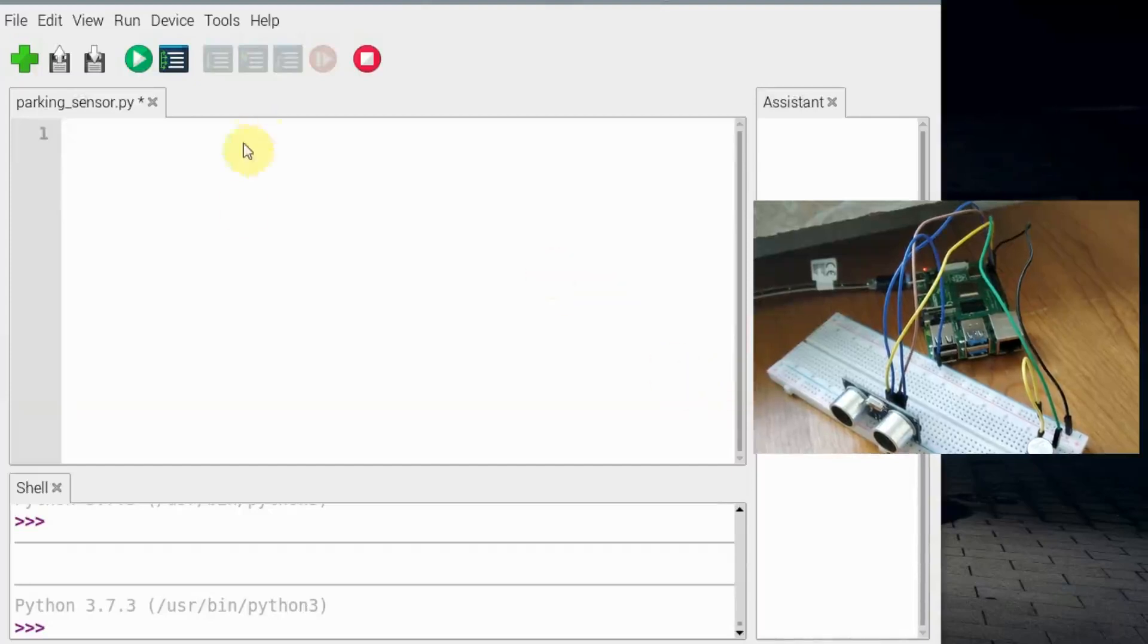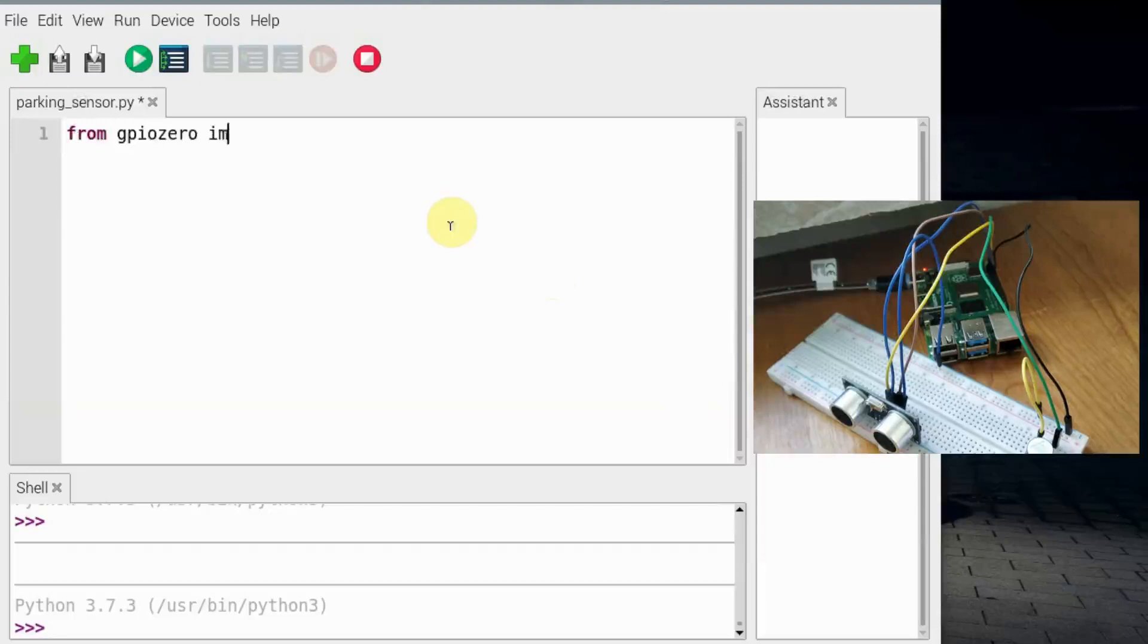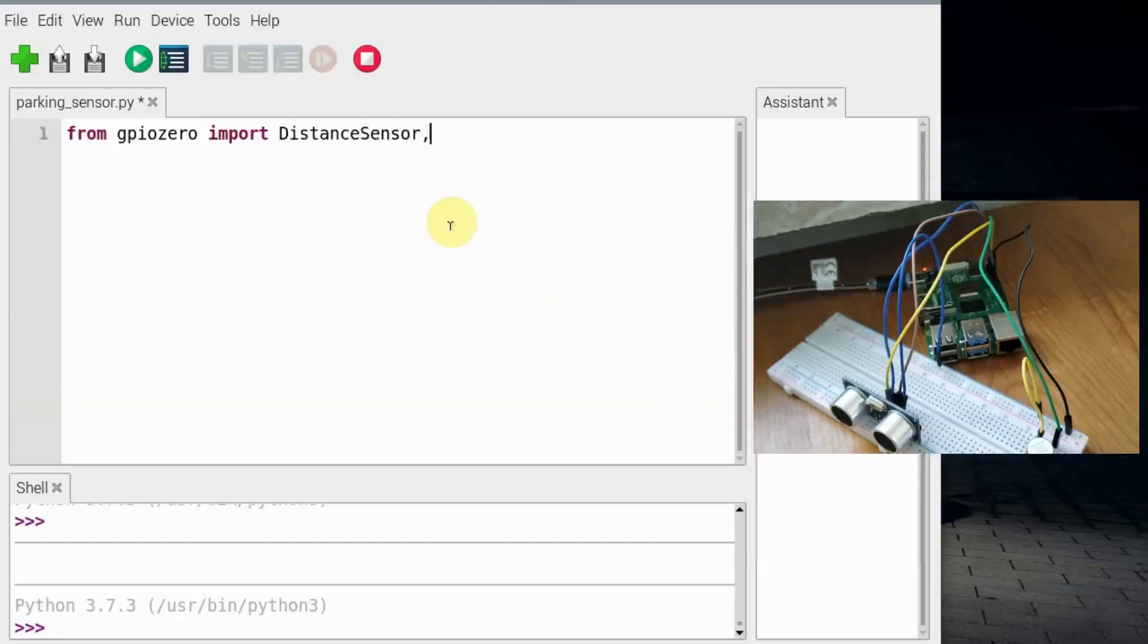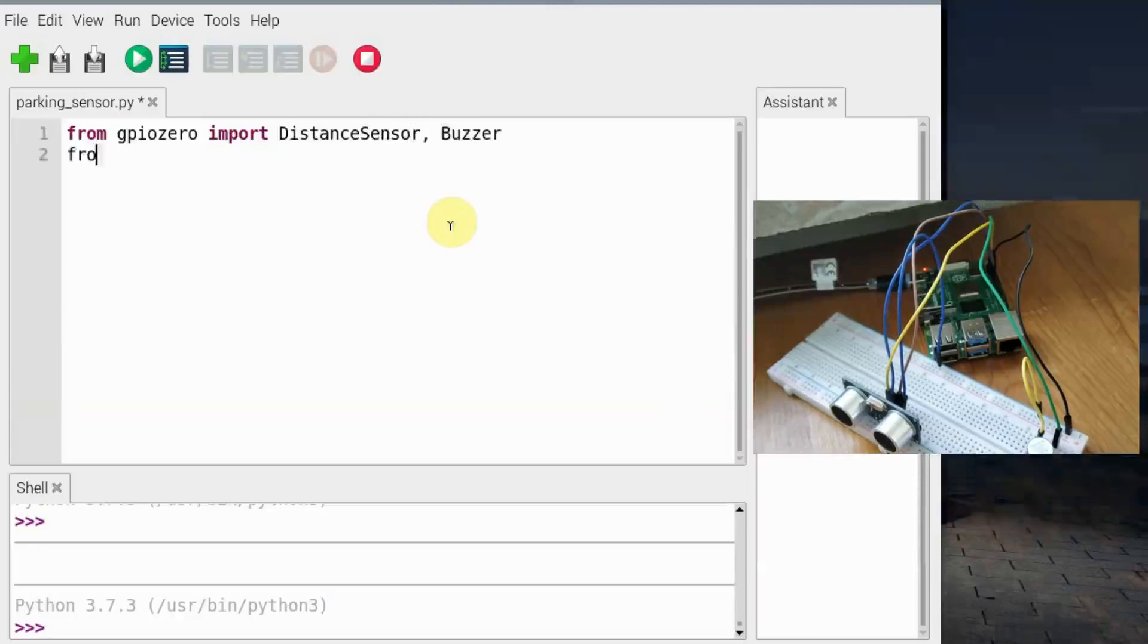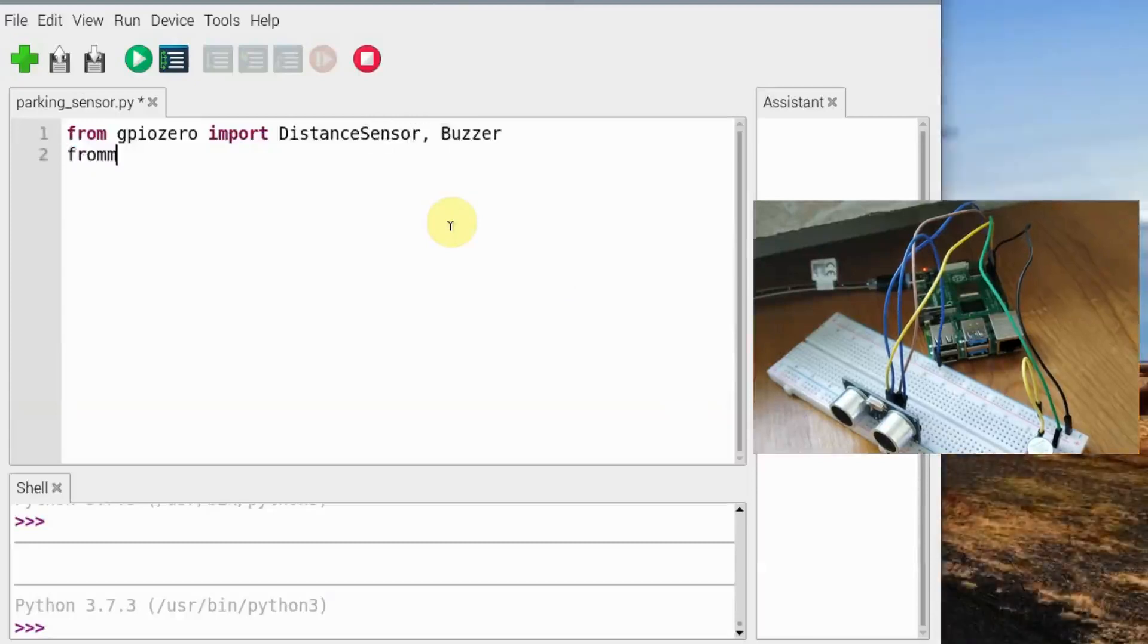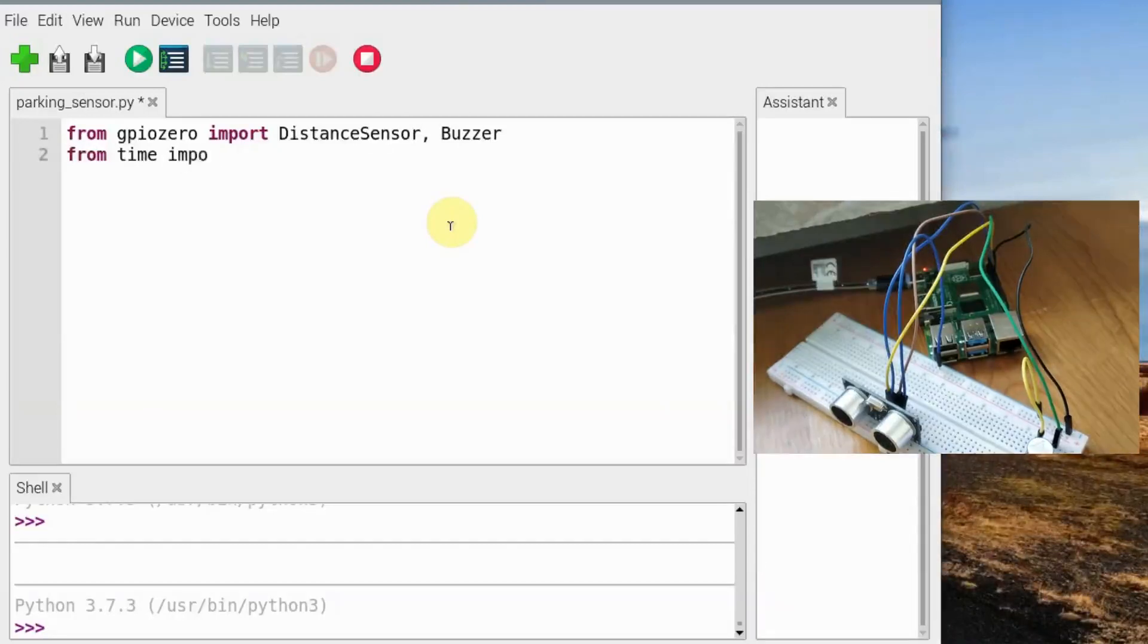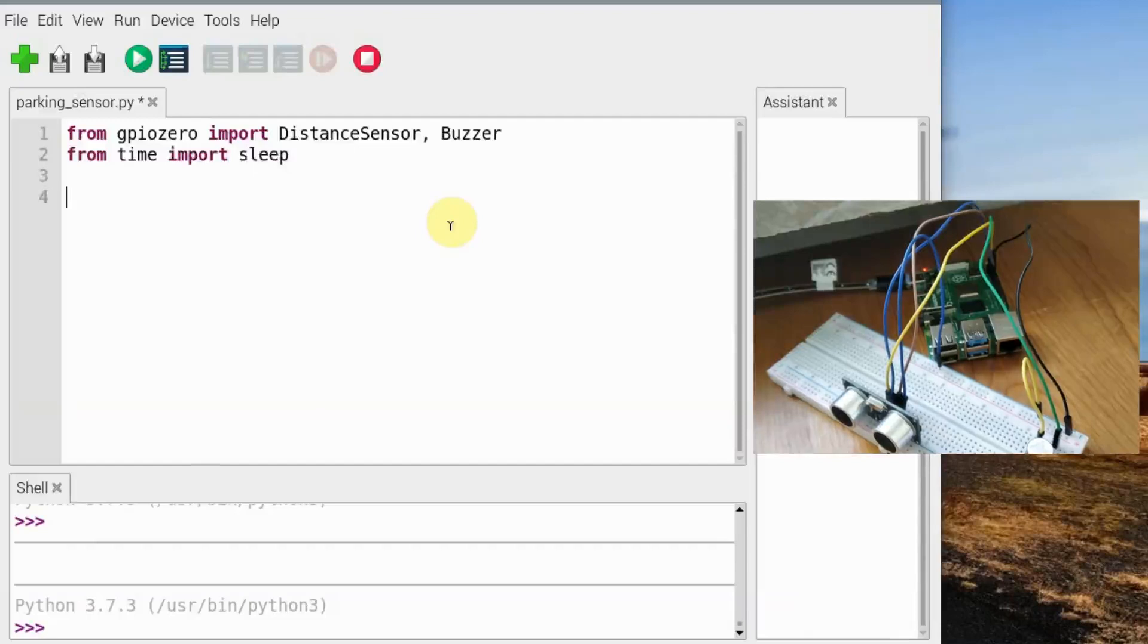We'll start with from gpiozero import distance sensor and buzzer, and from time, obviously we'll need some delay, from time import sleep. That's it for all the libraries.